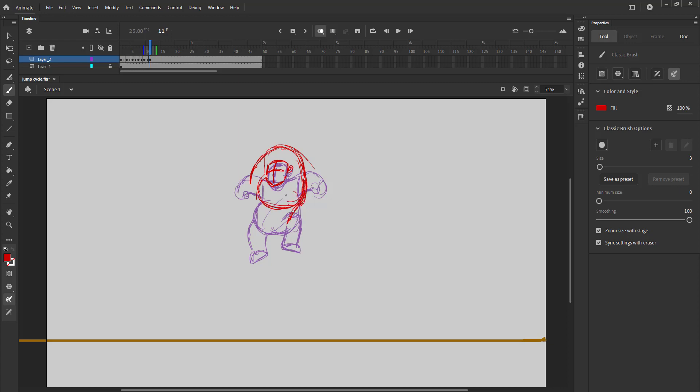When he reaches the highest point of the jump, the character will slow down, which means there will be more drawings and the drawings will be close to each other.